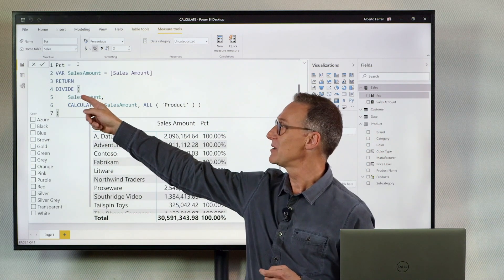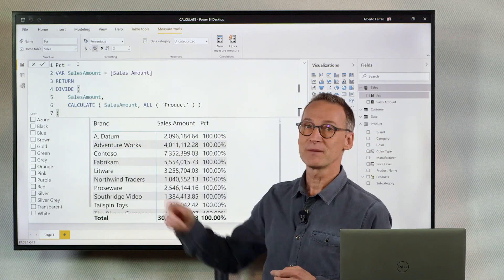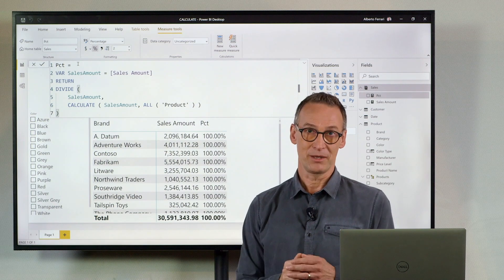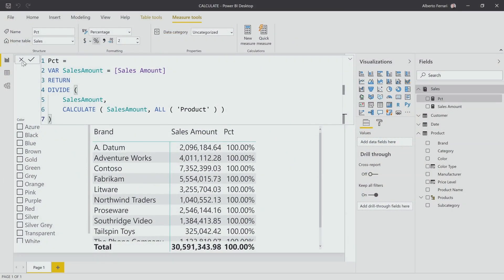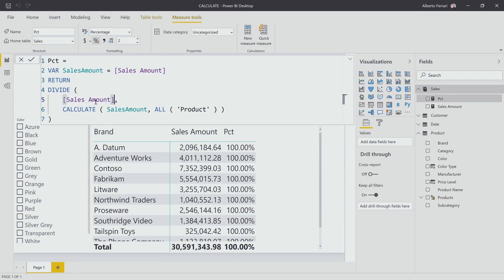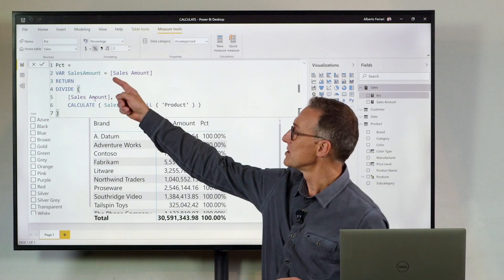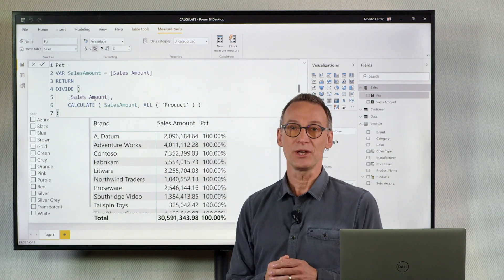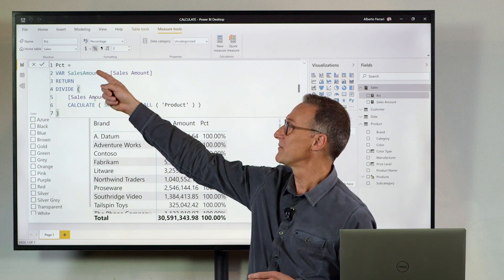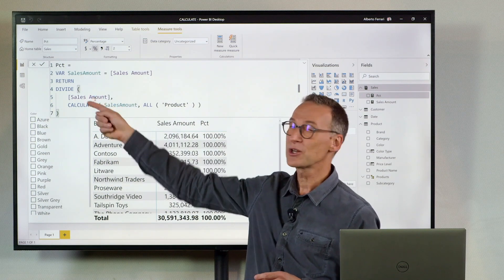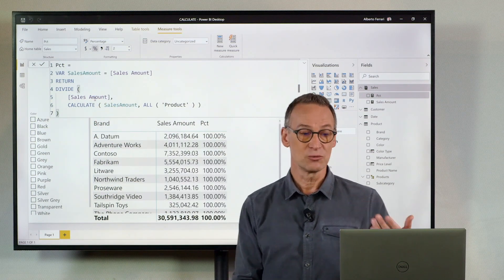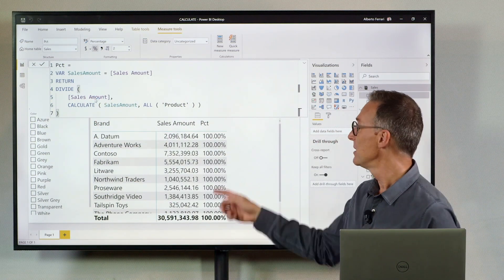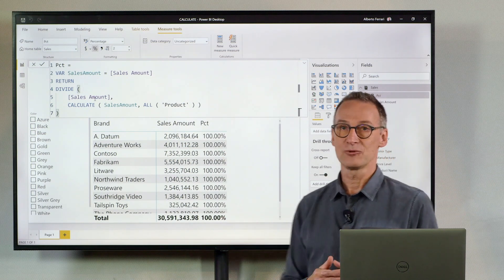The value of sales amount here is the same value of sales amount here — same number. And even if I change this to the original measure, this is not going to change. Because the filter context here is the same filter context which is available here. Therefore, the variable is evaluated in the same filter context as the numerator. And if I hit enter, the number is still a hundred percent.